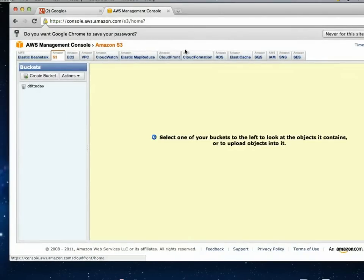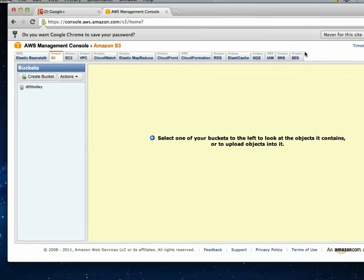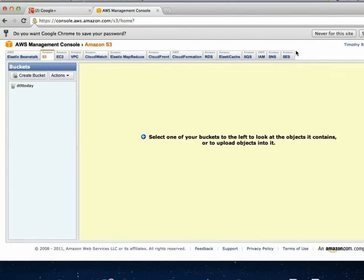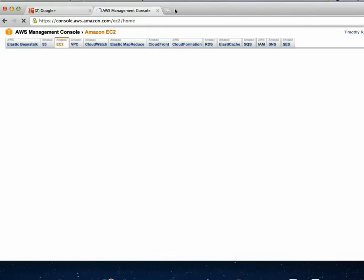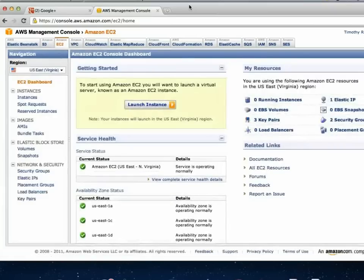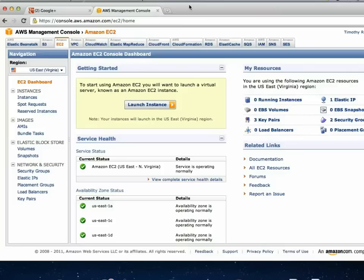All these tabs at the top are the different products that Amazon offers with their cloud services — everything from cloud-based storage to even SMS service for sending text messages on a large basis. EC2 is the one we're using. It's similar to a virtual machine — you're subscribing to these instances and you can fire up a virtual server running a particular piece of software.